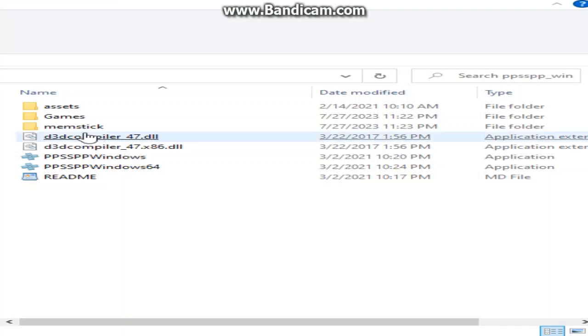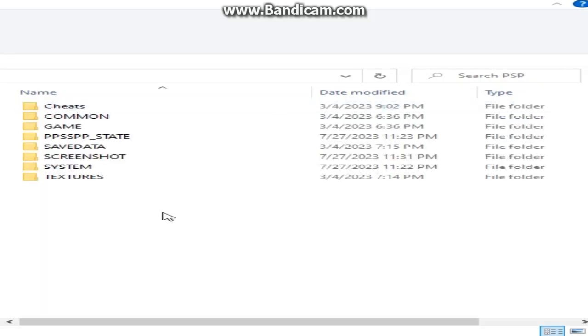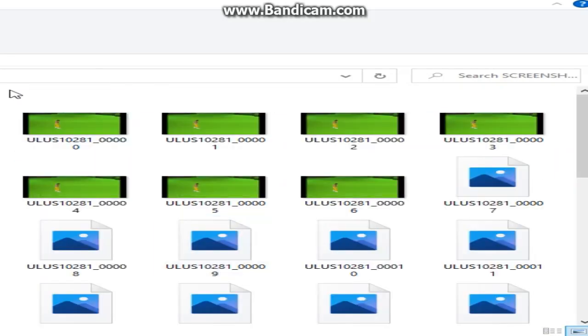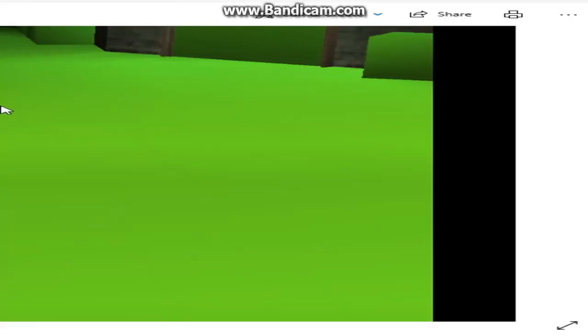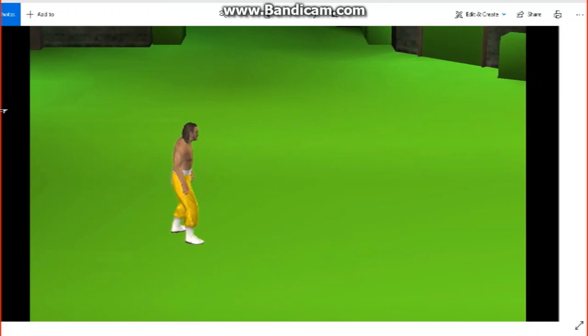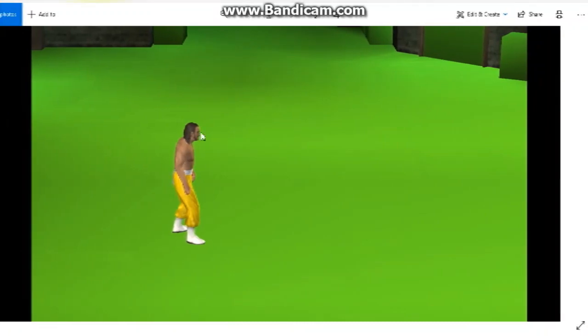Now what we need to do, click memory stick, click PXP, click screenshots. And here are all the screenshots of unlock. Here's every single screenshot I'll show you.